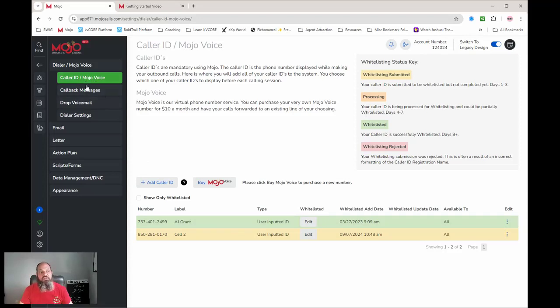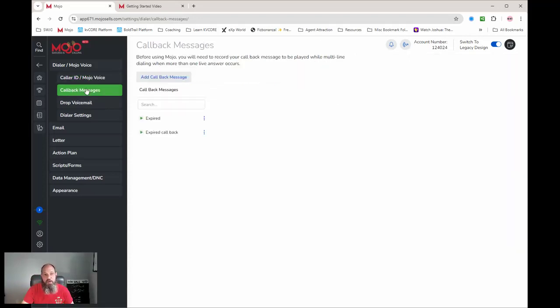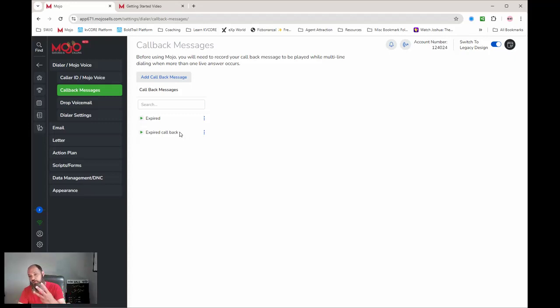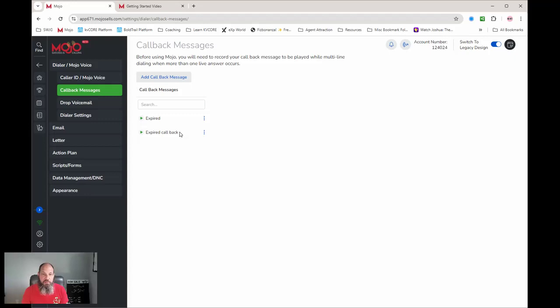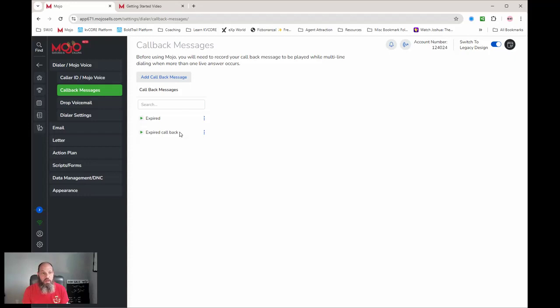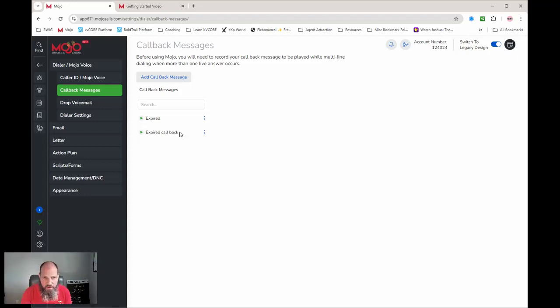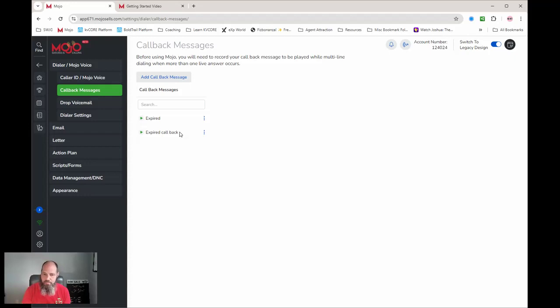Inside here you also have your callback messages. So I have my expired callback, I have this one. What a callback message is, is if you're calling on three lines at once and line one picks up and you're talking to them, then line two picks up, you need to have something there. So let's just say I'm talking to Jane Doe and call John Doe at the same time. John picks up the phone: 'John? Joe Grant. Hey, what? Hey, you know I think I have - I can't hear you. Maybe it's my connection. Let me restart my phone. I'll call back.' And I hang up the phone.